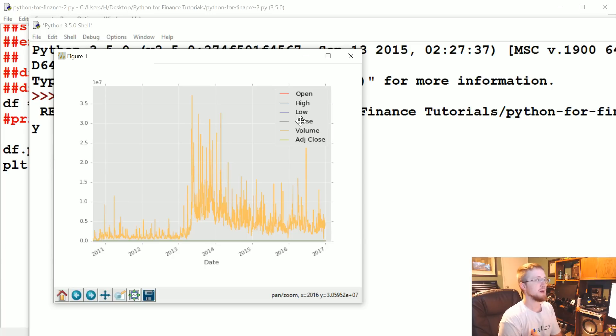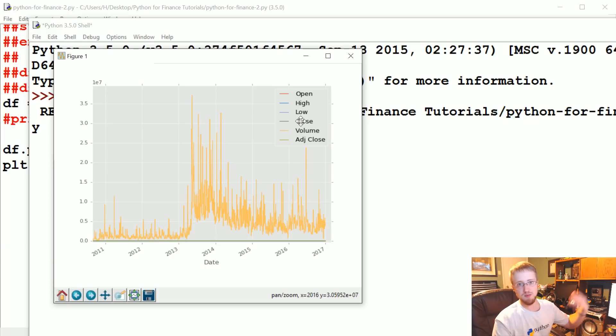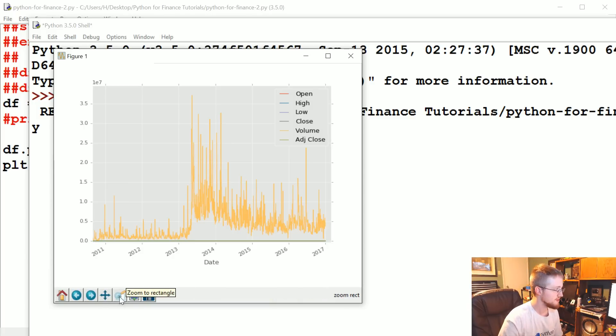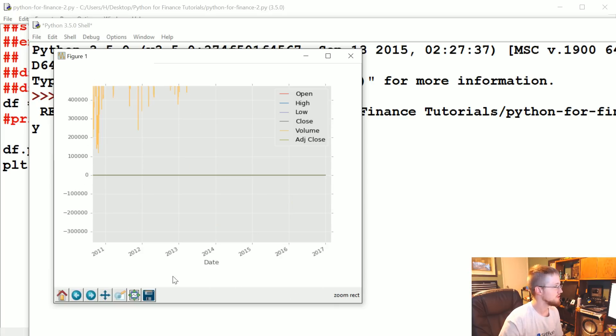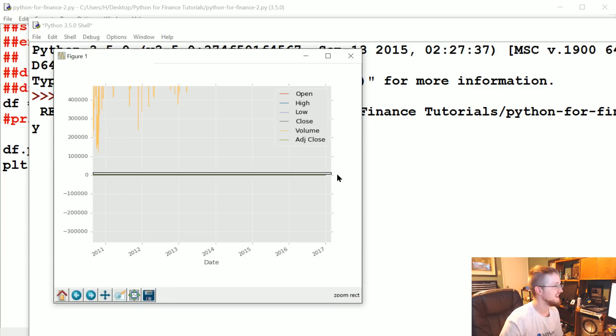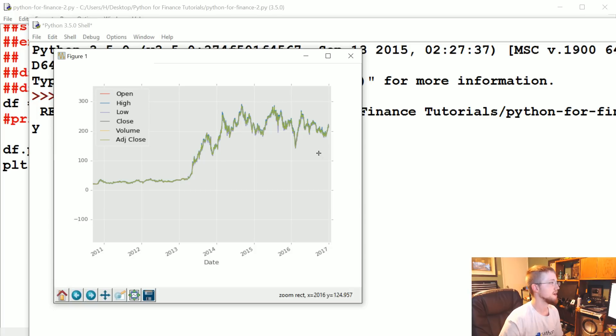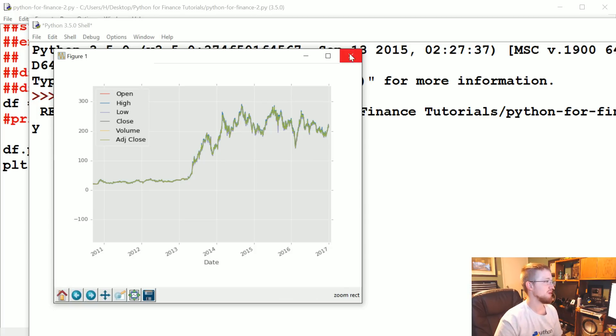Volume is how many shares of that company were traded as opposed to the price of those shares. So volume might be in hundreds of thousands or millions, whereas the price is probably less than a thousand. But if we zoomed in, you can click on this little magnifying glass. If we zoom in, might take a couple tries. There we go, we're seeing something again. Yeah, price. But obviously that's rather unfortunate.